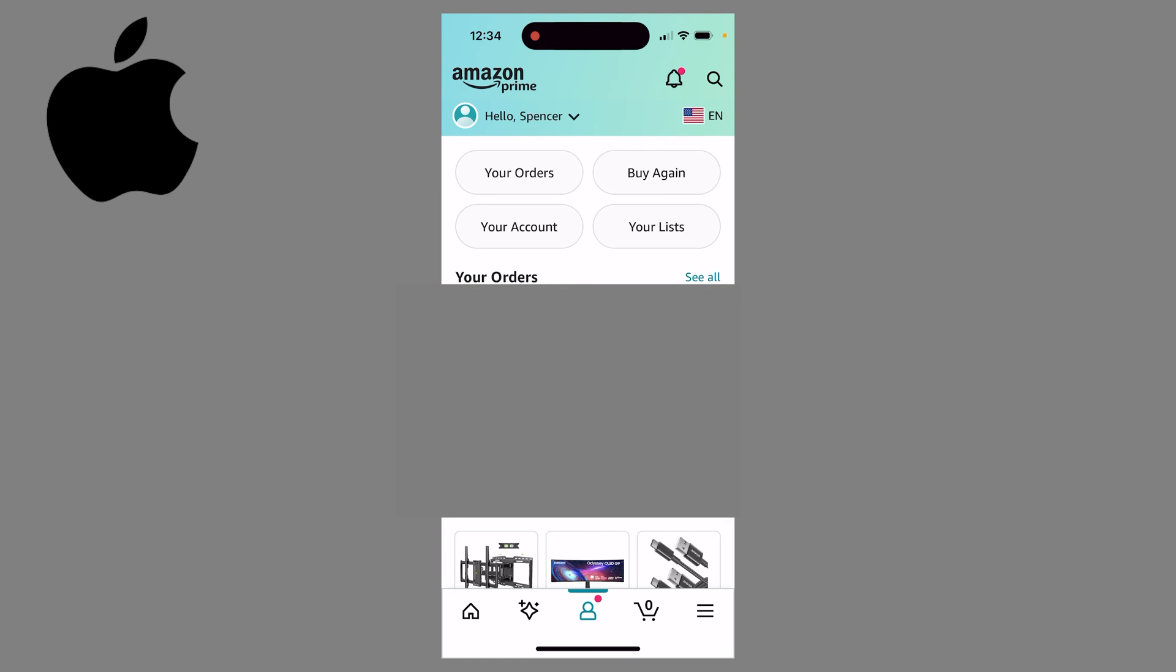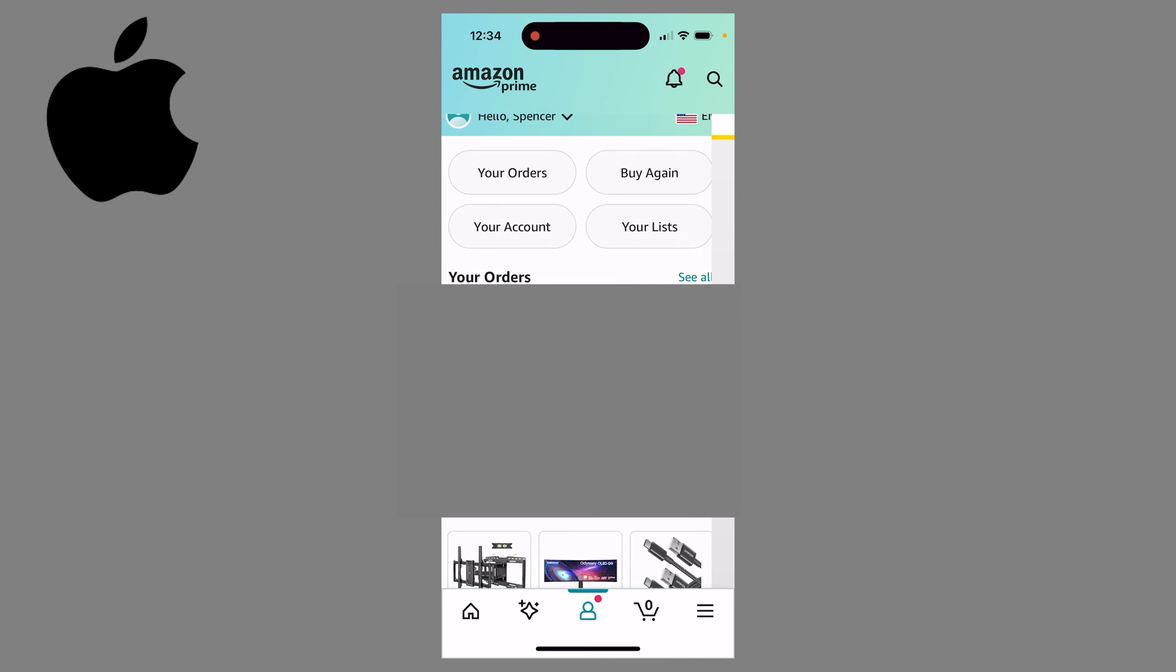You can do this on your phone or on a computer. The first thing you want to do is click on your profile picture at the bottom, then click on your account.